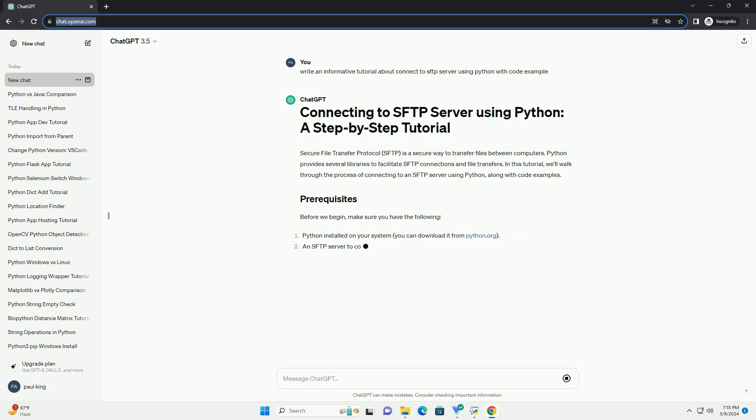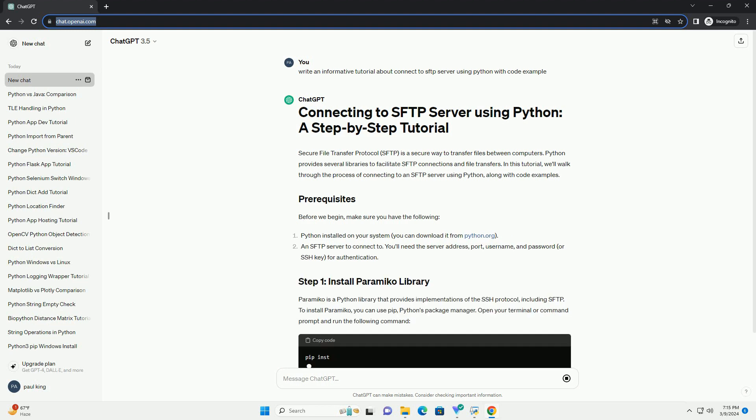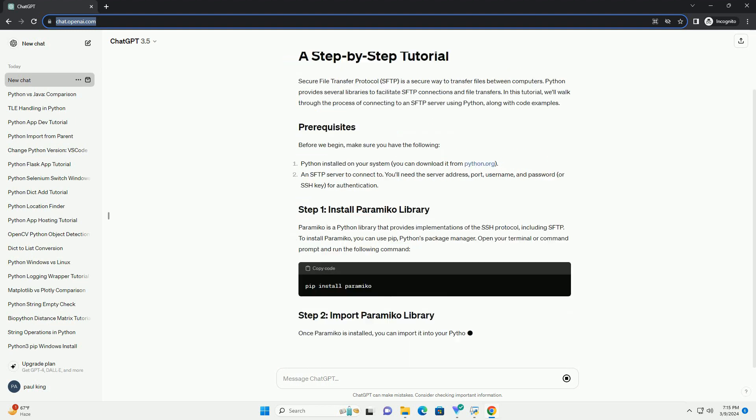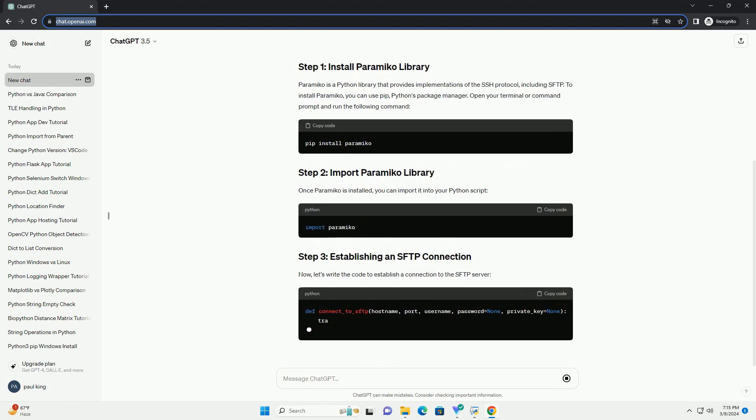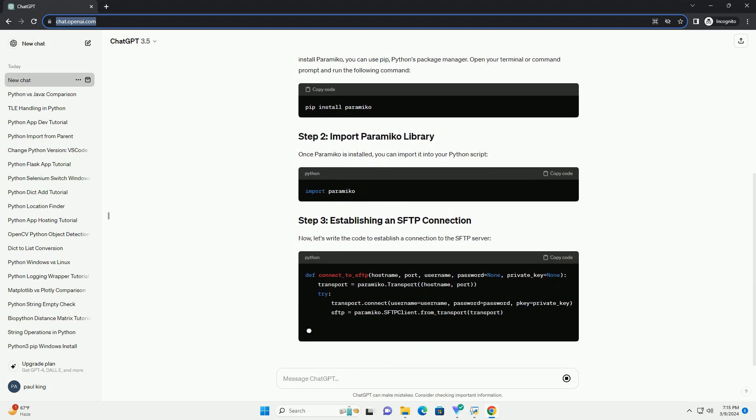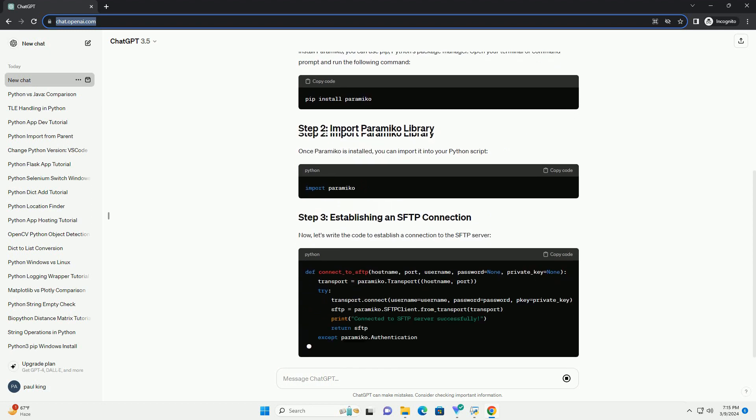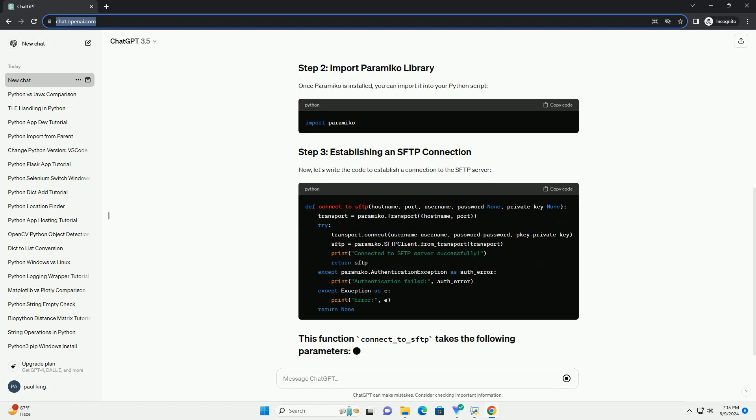In this tutorial, we'll walk through the process of connecting to an SFTP server using Python, along with code examples. Before we begin, make sure you have the following.